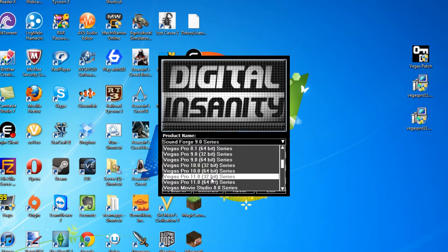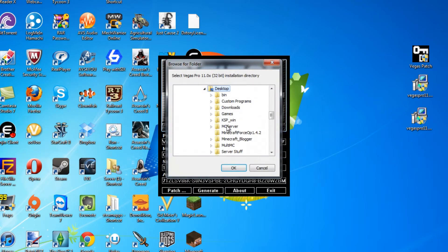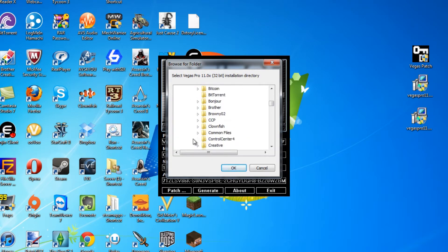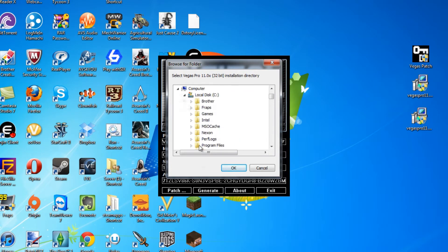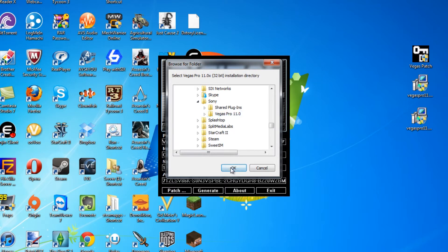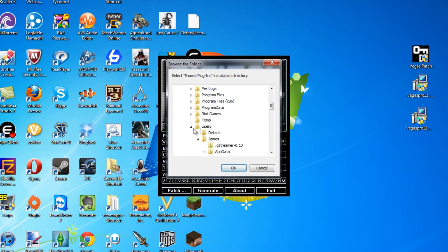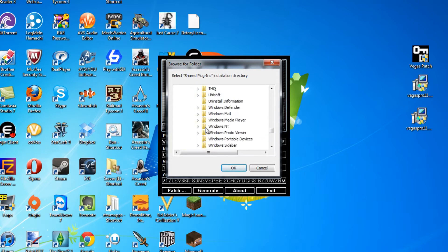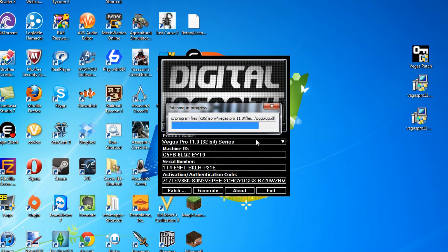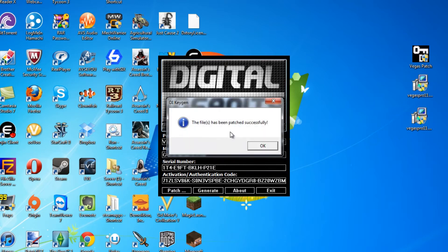Scroll down to receive Vegas Pro 11. Make sure you click 32-bit or 64-bit, whichever one you downloaded. For the 32-bit patch, if you didn't change the install location, go to Program Files (x86). If you're doing 64-bit, go to Program Files. Click on Sony, Vegas Pro 11, click OK. Now you're going to do that again for the other directory — scroll down, click Sony, Vegas Pro 11, click OK, and it's going to patch. Let it do its thing; it should take about two to five minutes depending on how fast your computer is. It should say 'file has patched successfully.'